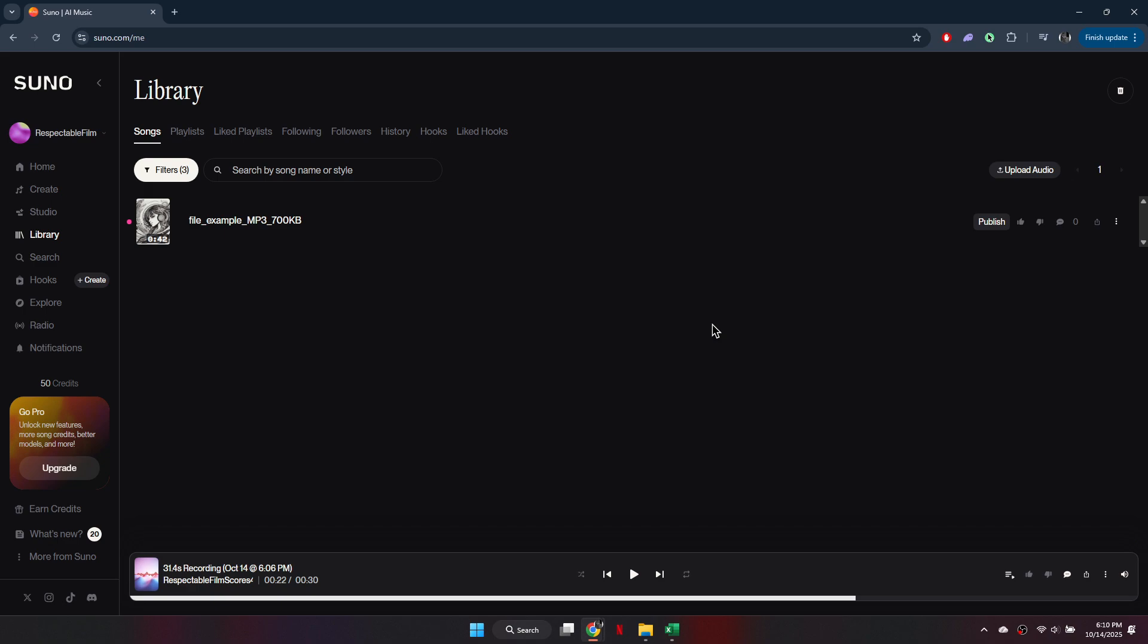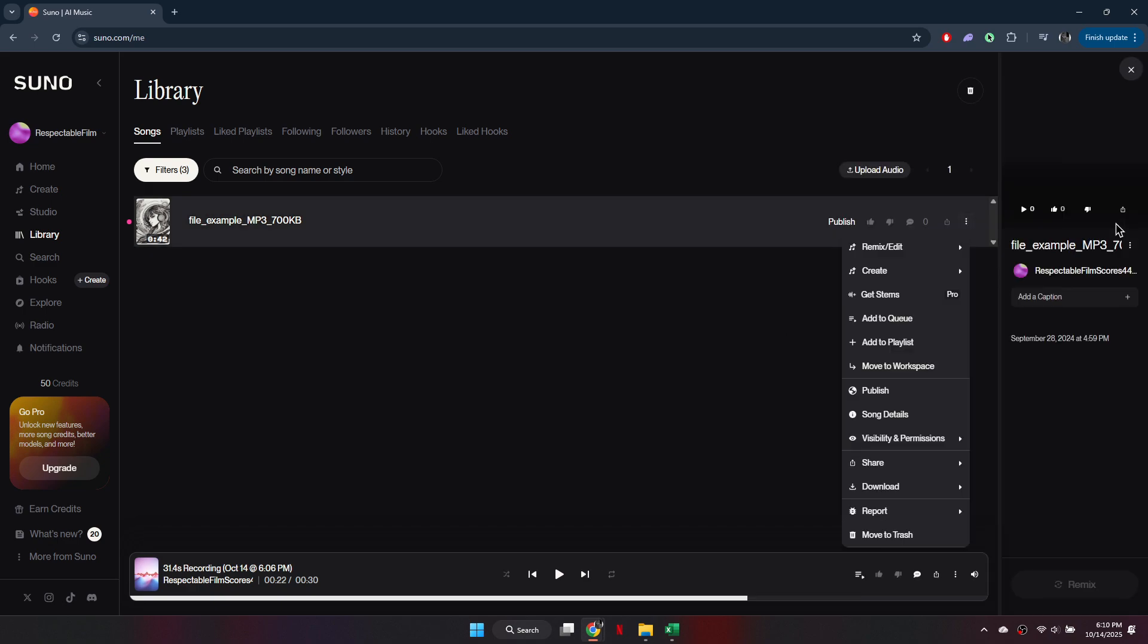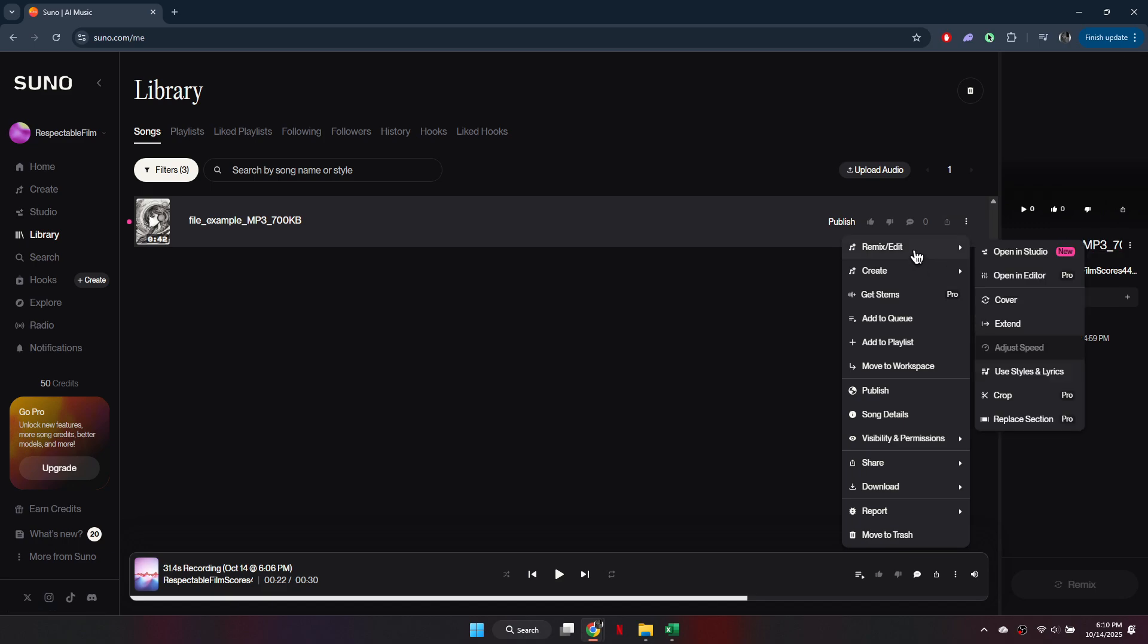Choose the song you want to extend, then click the three dot icon next to it. From the options, select remix and edit, and then click on extend.